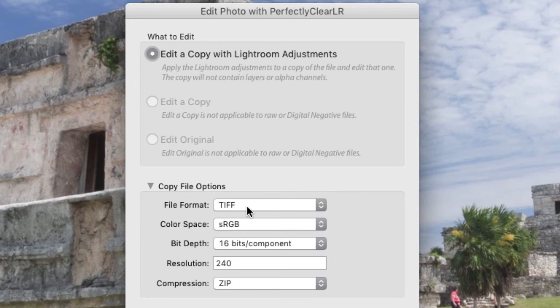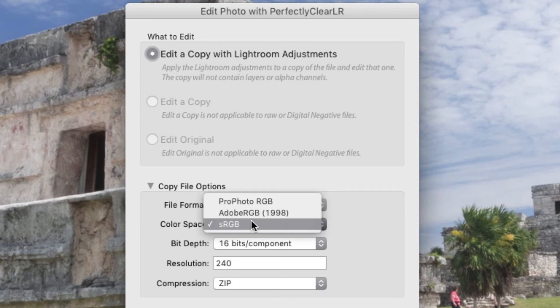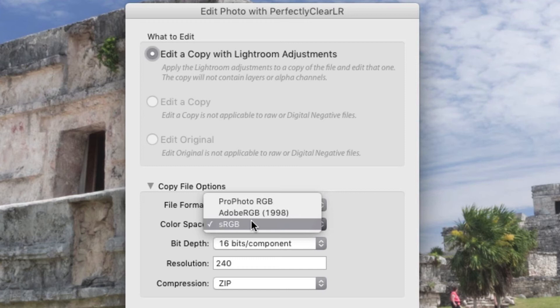We recommend that you set the color space to sRGB. This is the native color workflow for the Perfectly Clear plugin. If you prefer to stick with Adobe RGB or ProPhoto RGB, that's okay too. It's just possible that your image might look a little more saturated.